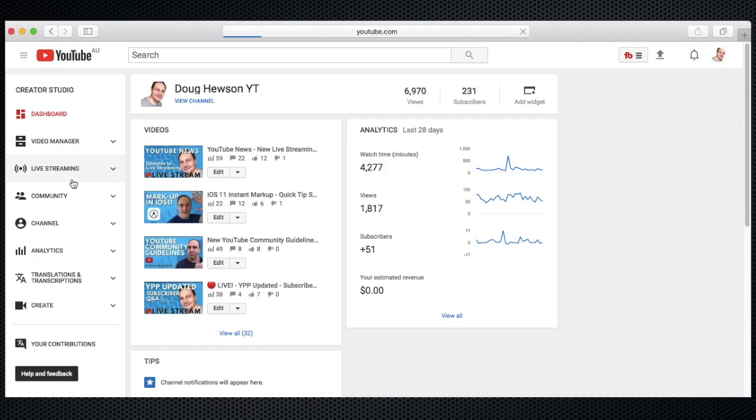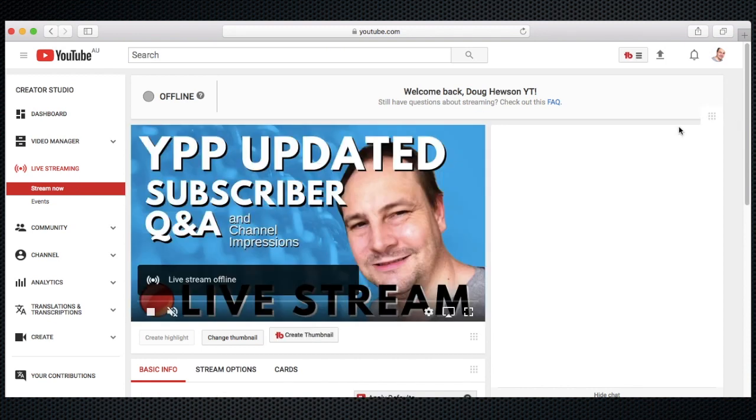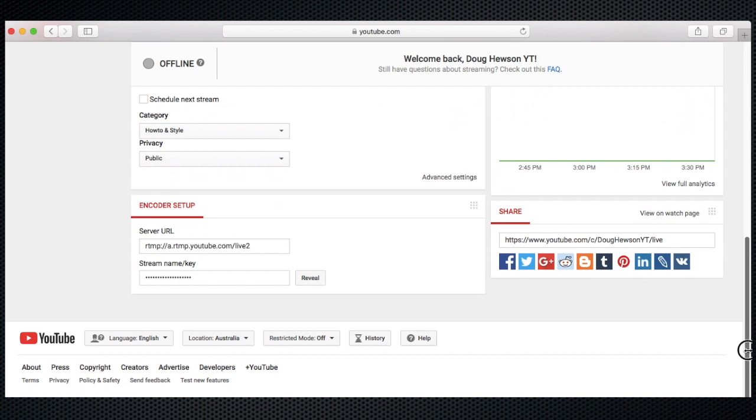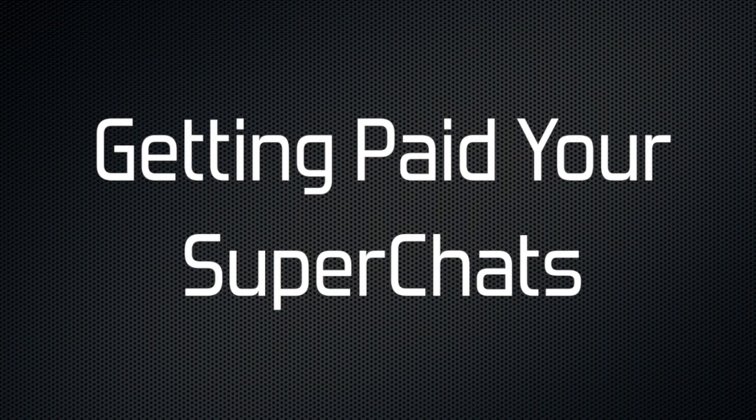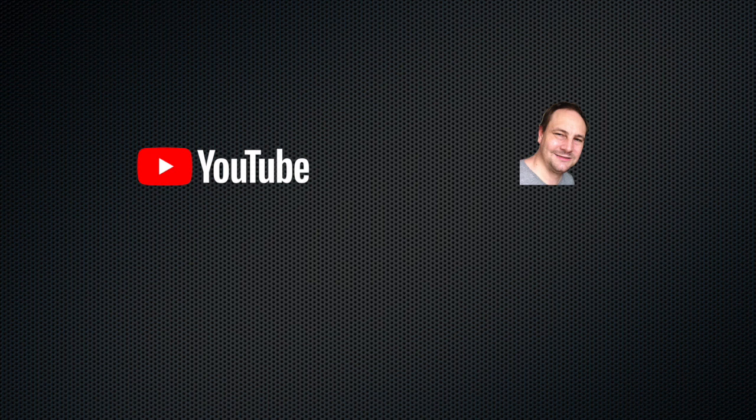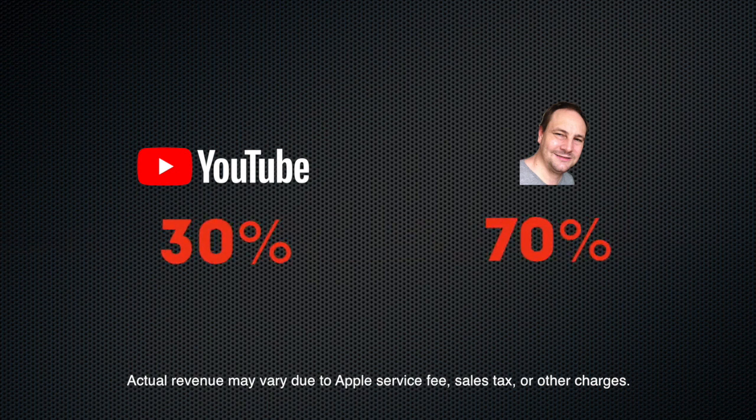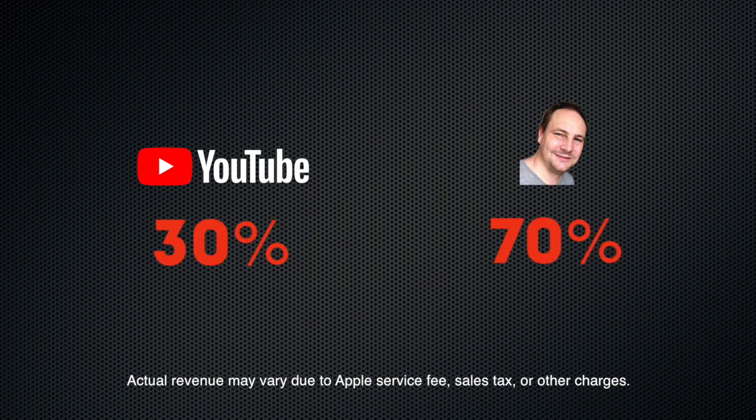A streamer can manage their super chats from the live stream dashboard and it will show in its own module. A streamer can also look at their super chats after a stream by checking out their creator studio online. Super chat revenue is split between the streamer and YouTube. YouTube keeps 30% and gives the streamer 70%. The funds are paid out to you via AdSense in the normal manner.